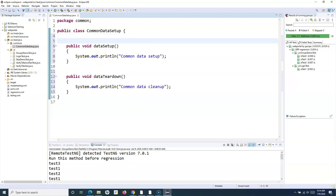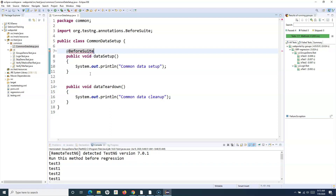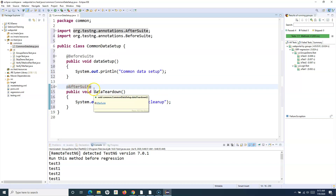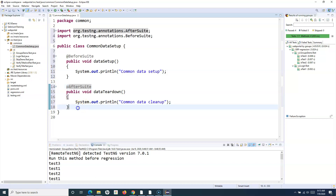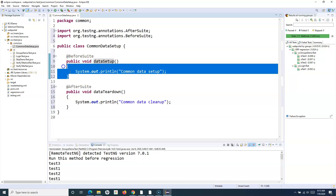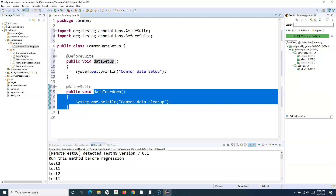Now I'll annotate these methods with BeforeSuite and AfterSuite, and simply import the BeforeSuite and AfterSuite annotations. If I use this common class before each of the suites I'm going to execute, then the dataSetup method will be executed before every test case is executed in that suite, and the dataTeardown method will get executed after all the test cases have been executed in that particular suite.